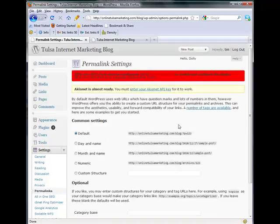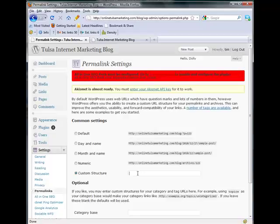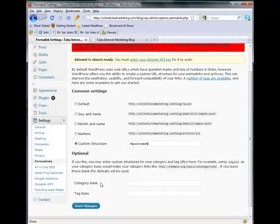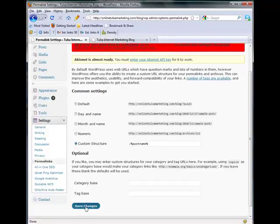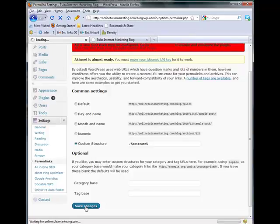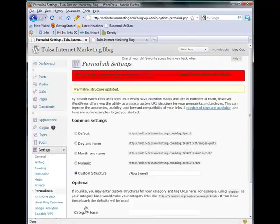Permalinks. Now you want to make a custom structure permalink and that's going to be forward slash percentage post name percentage, and what that's going to do is whatever you name your post, that's going to be the URL of your post and you can make that a lot more user-friendly and SEO friendly.